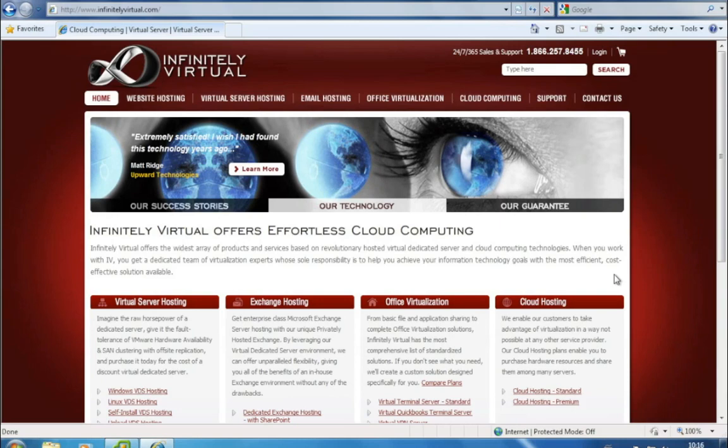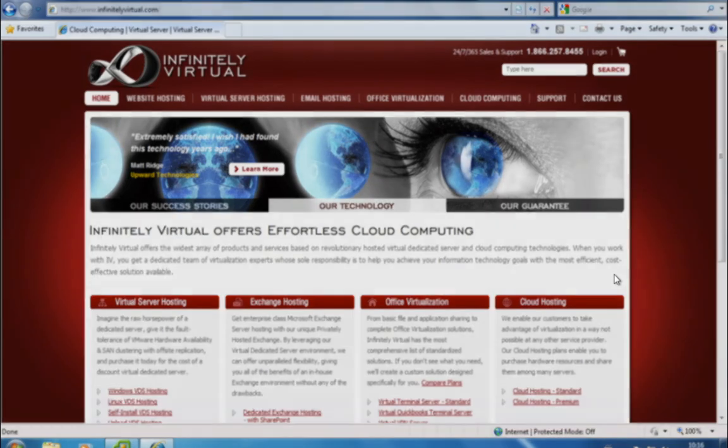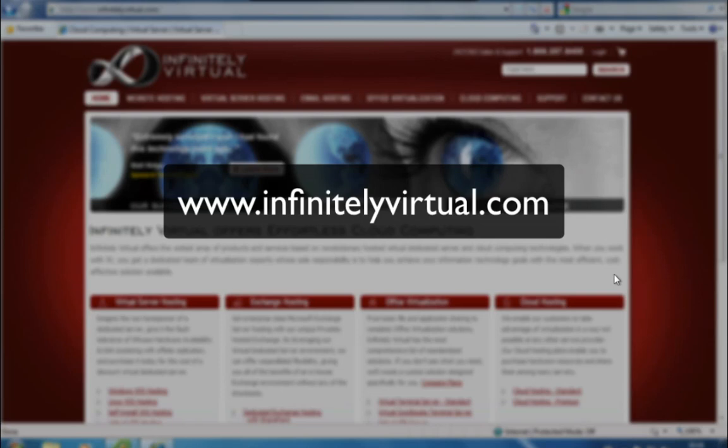For more information on virtual server hosting, office virtualization, or cloud computing, please visit www.infinitelyvirtual.com.